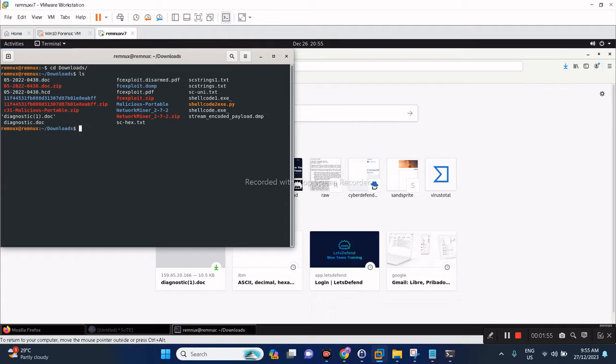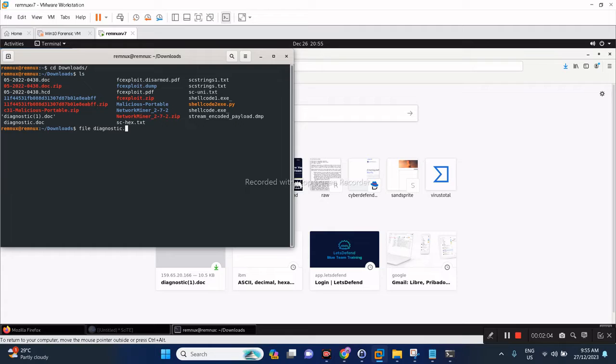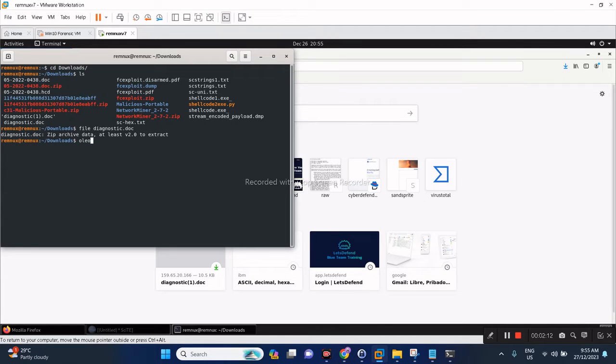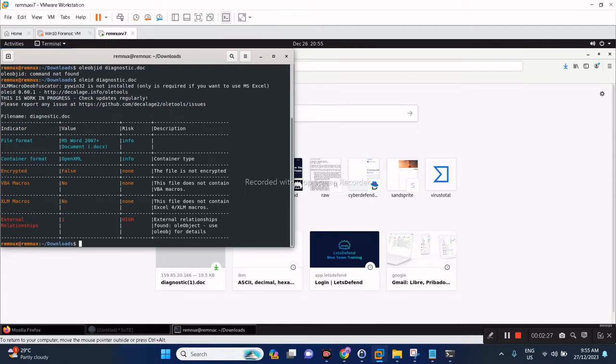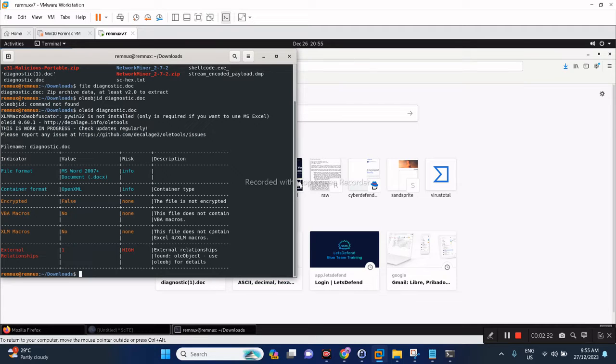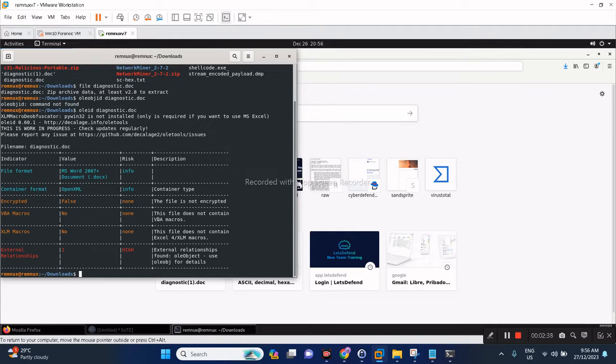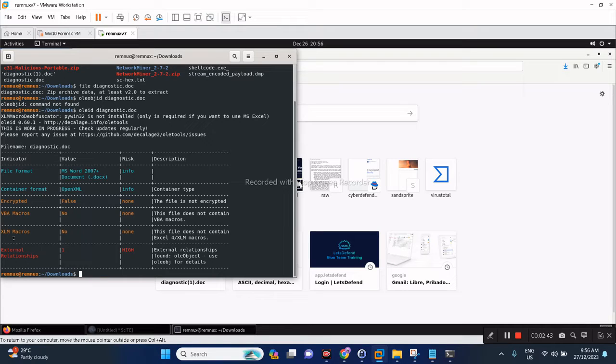We have the diagnostic.doc. We're dealing with an old file here. Let's try to use all the tools, oleid. Let's check that doc. Oleid is the correct tool. Does it contain ole object? Usually contains malicious VBScript. In this case, it doesn't contain any VBScript, does not contain XLM macros.